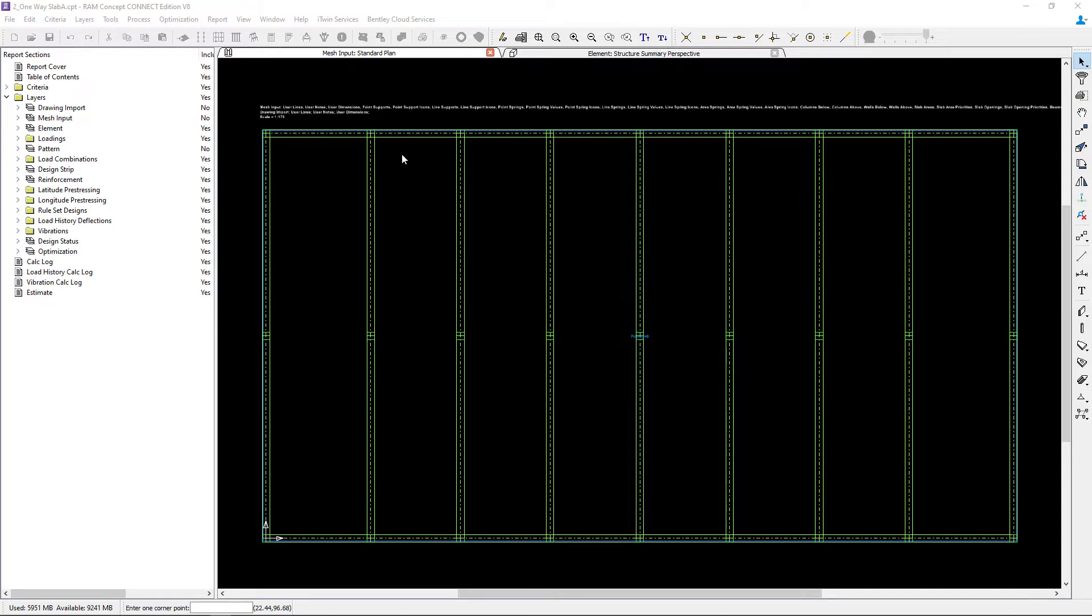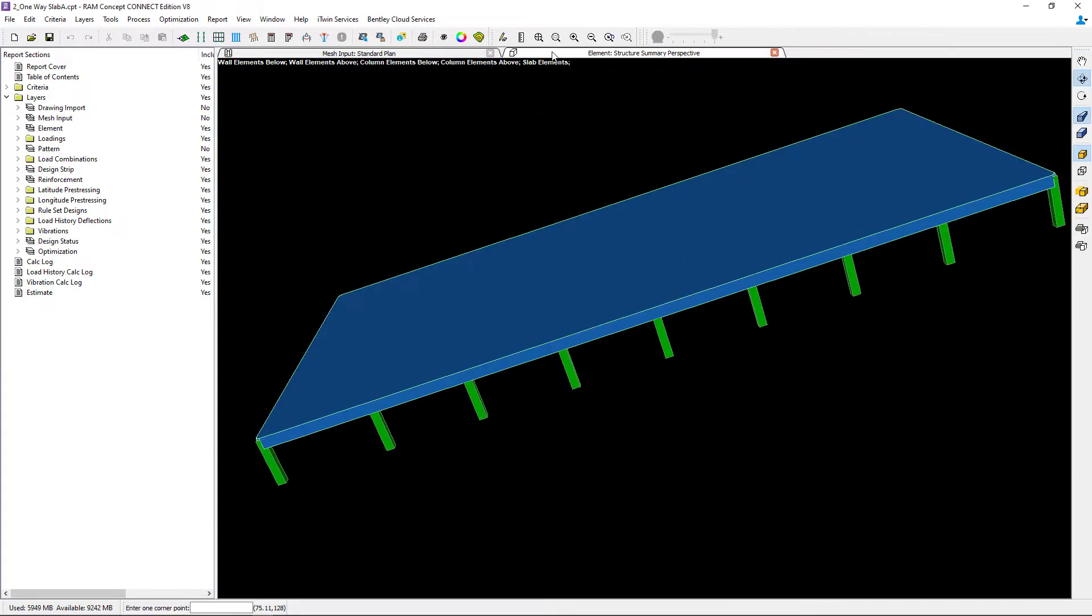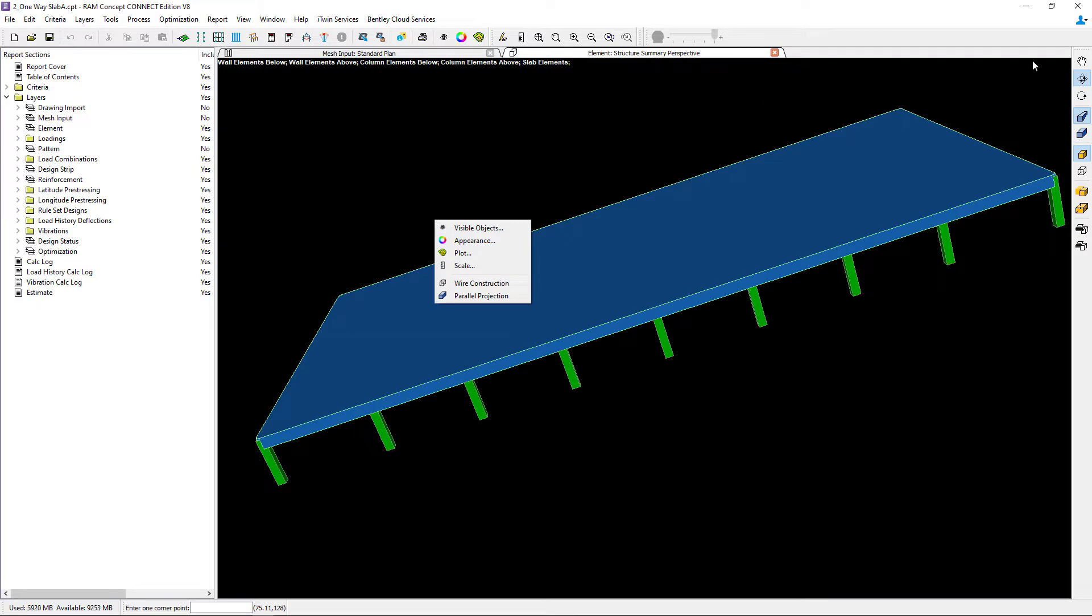In addition to that, to get a further understanding of this model, we can also take a look at one of the perspective plans. Here I have the element standard perspective plan available.